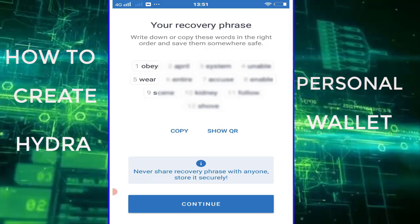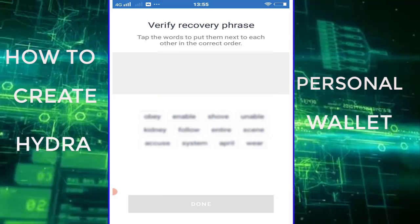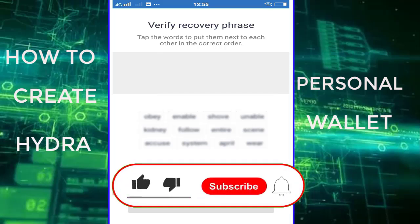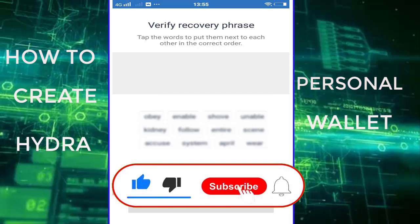Copy and save your recovery phrase. You will be using these words someday to recover your password or to log in to other devices. Then click Continue. Click each word and arrange them next to each other in the correct order, from number 1 to number 12.